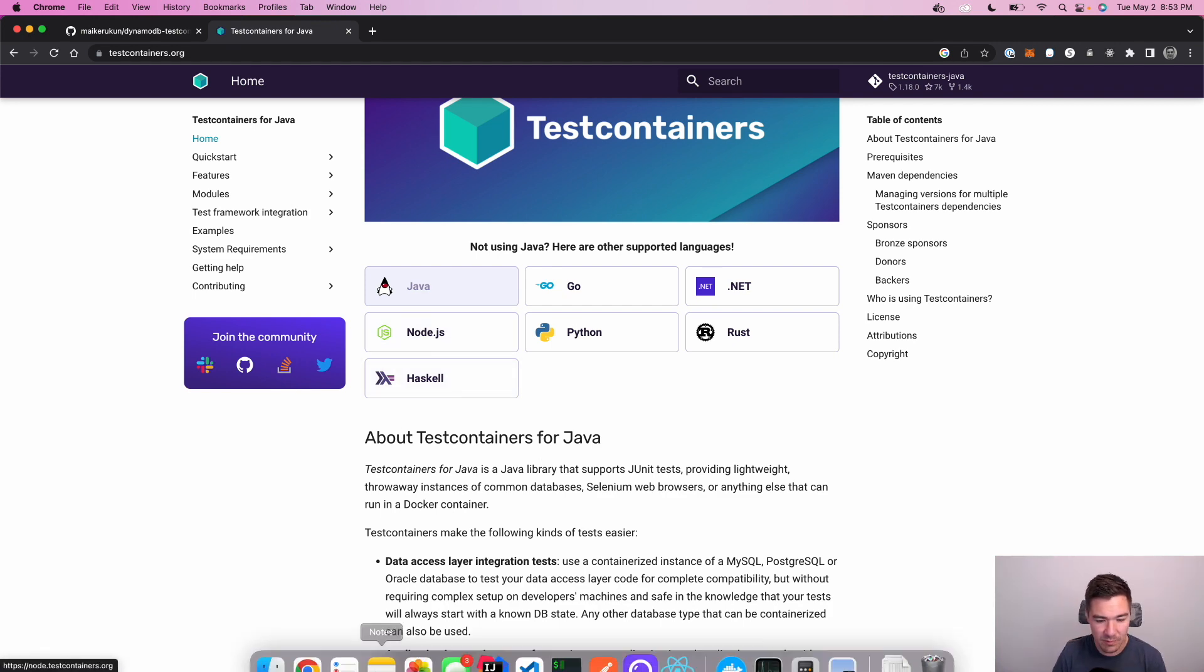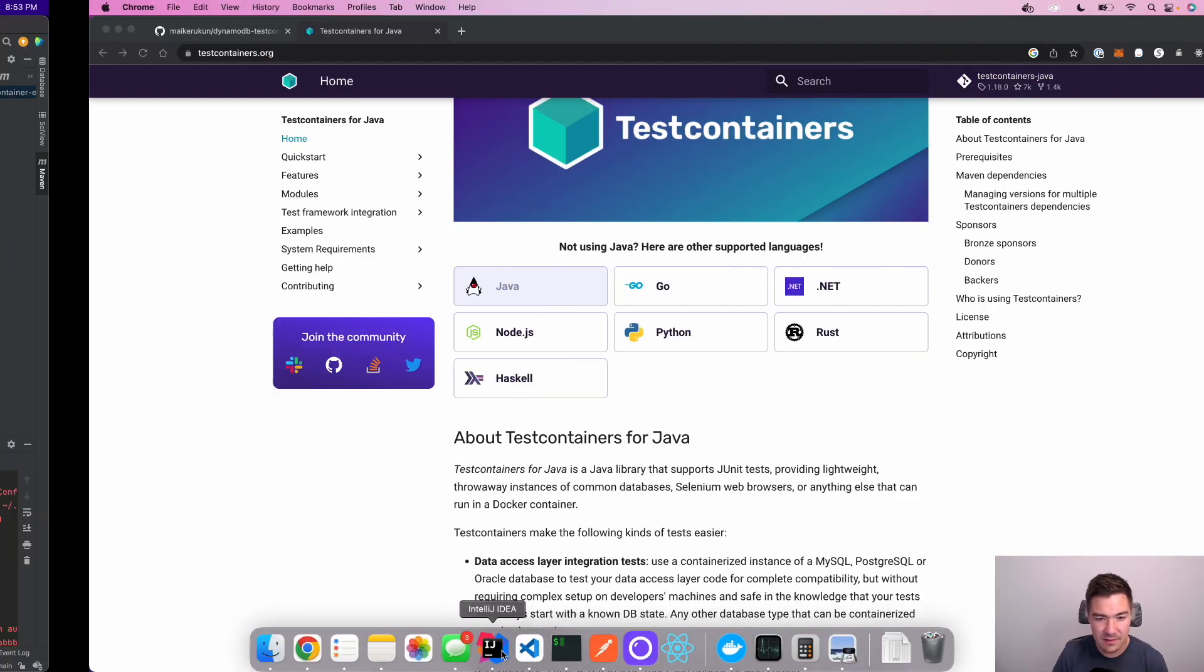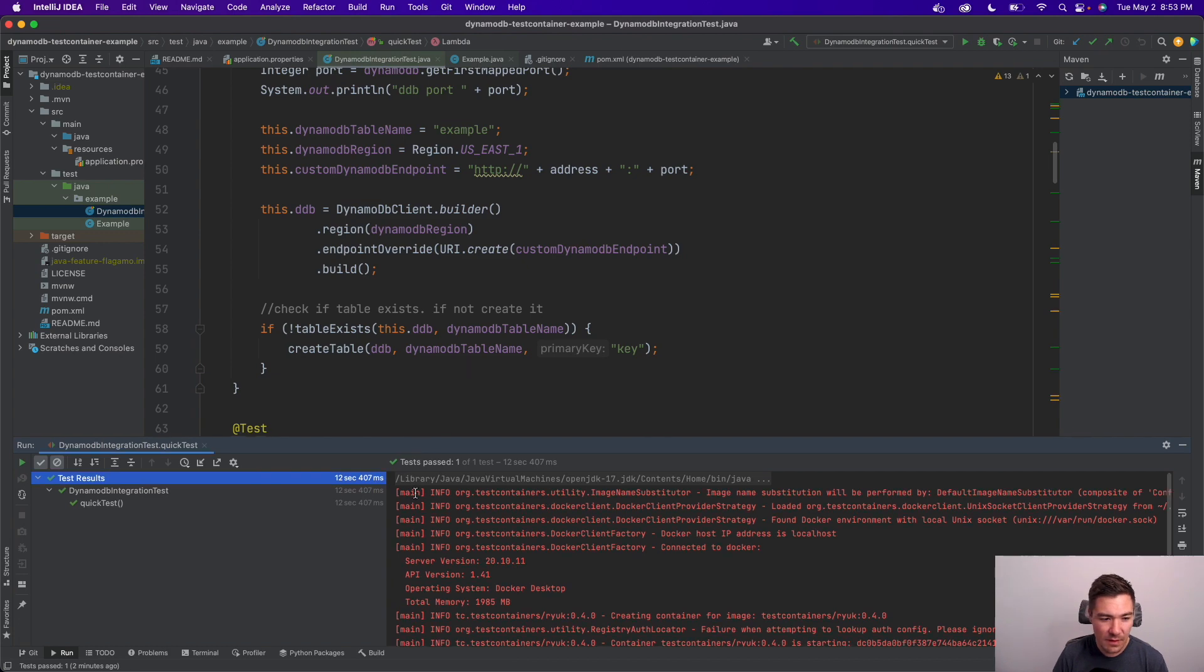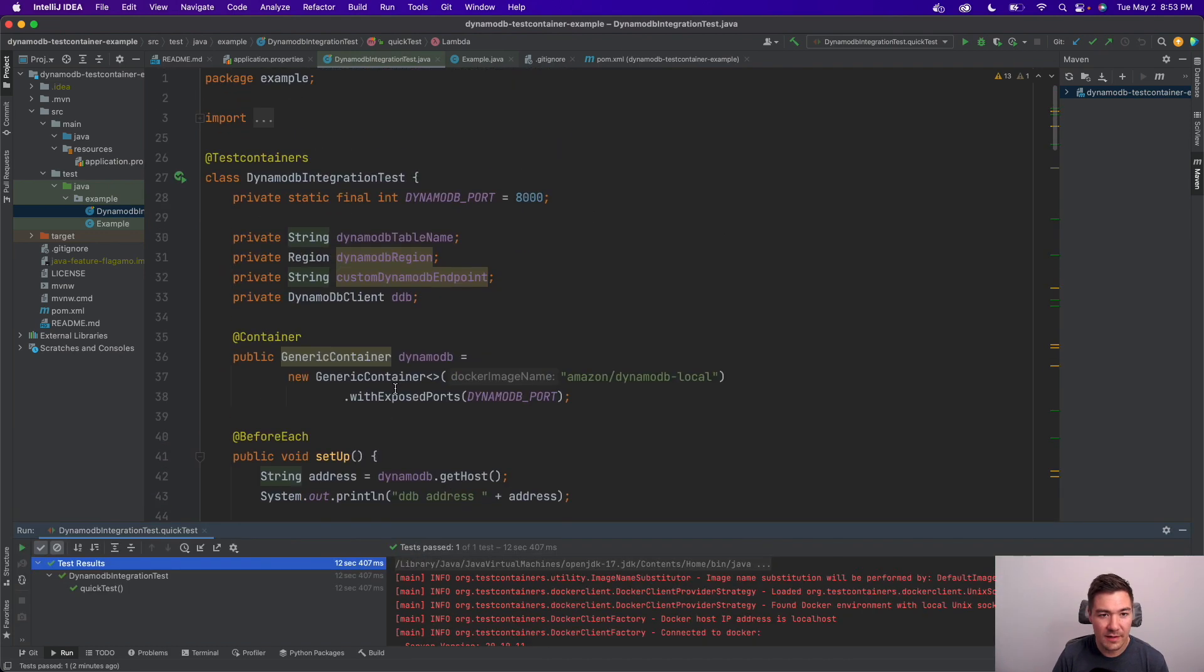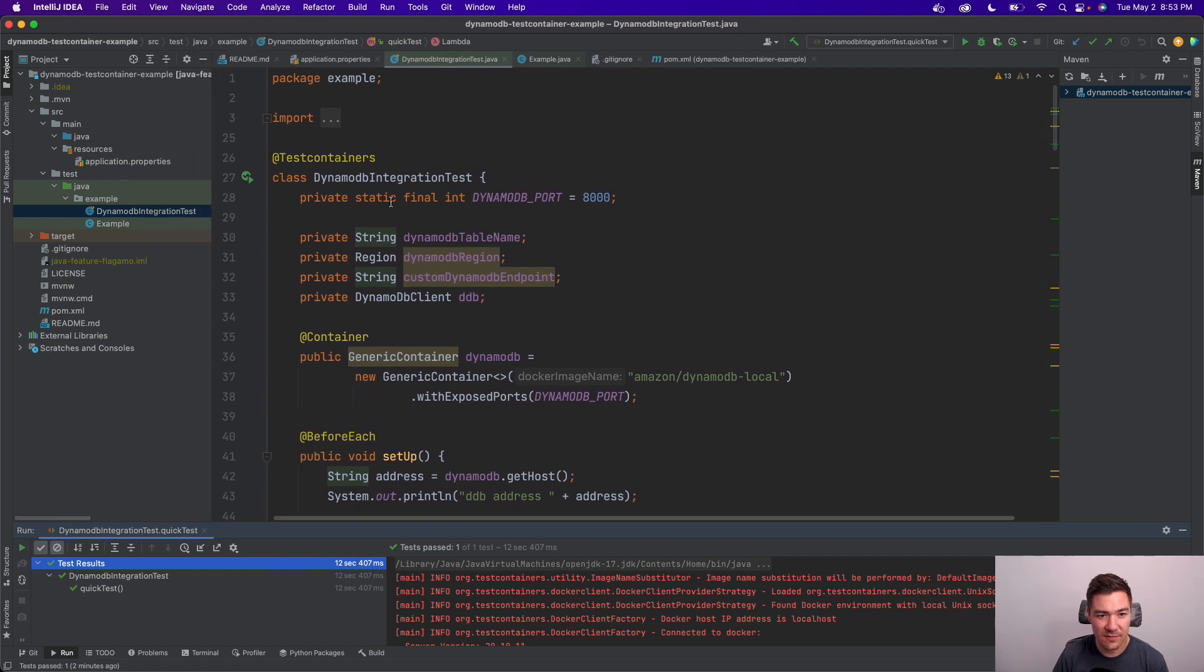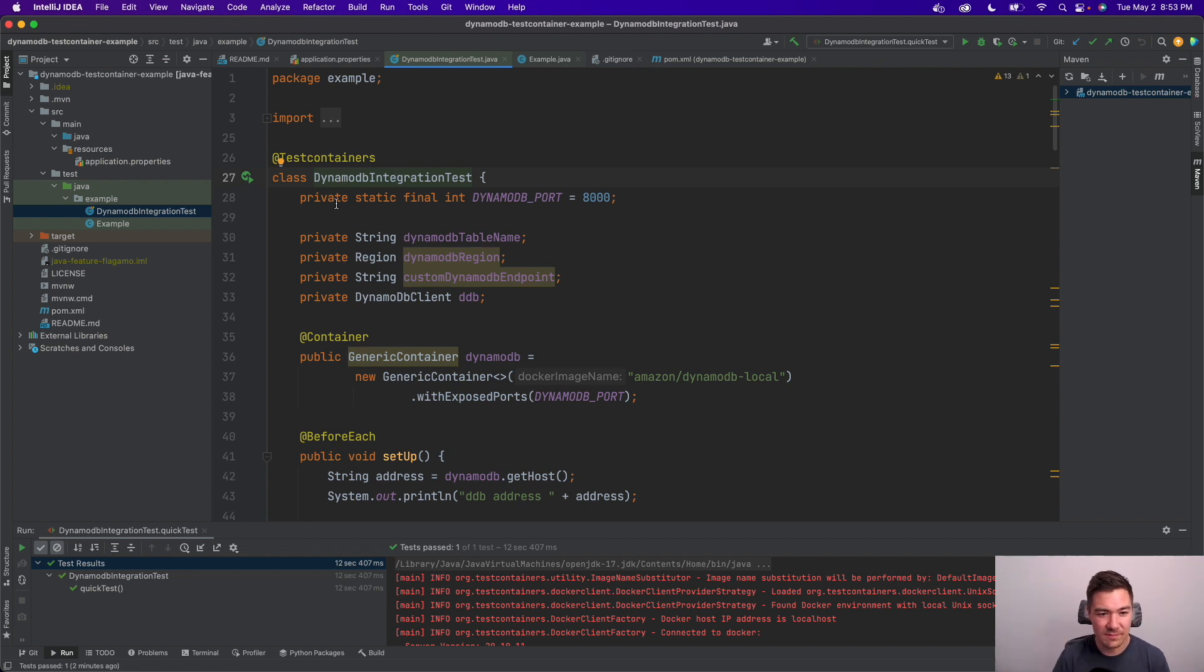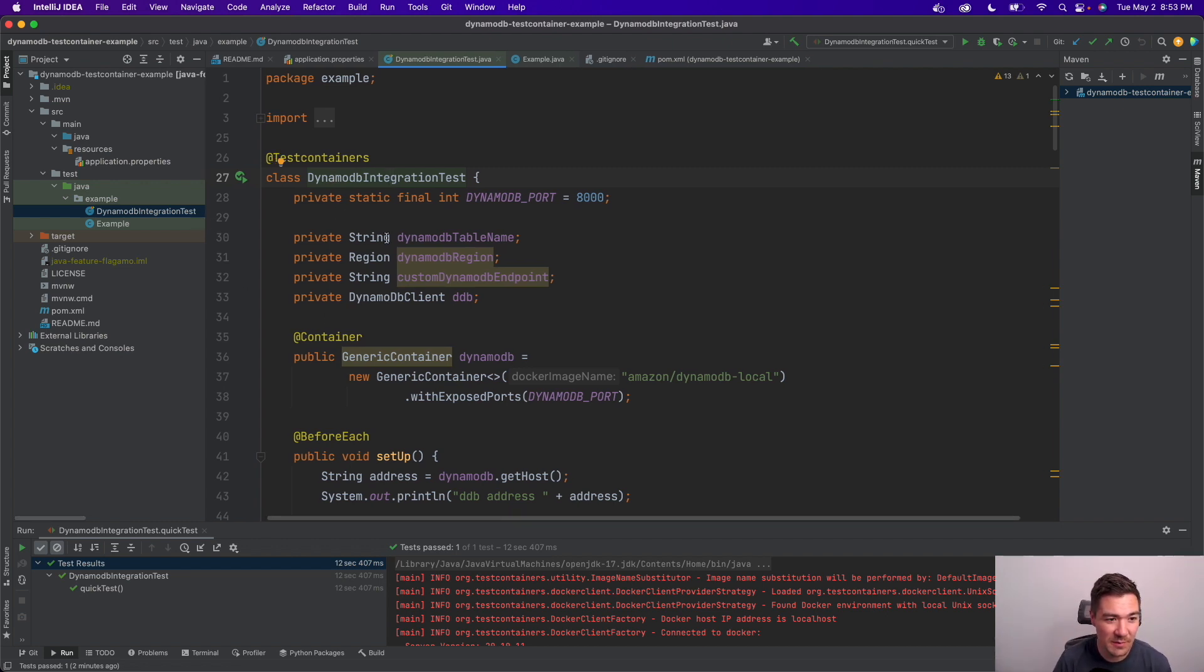So today I'm doing one with DynamoDB, so let's look at that. All right, so here I am in a JUnit test file. I've named it integration test because that's basically what it is—it's connecting to an external third-party system, DynamoDB.